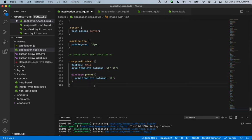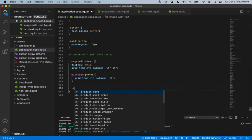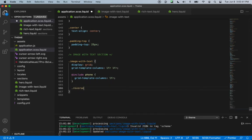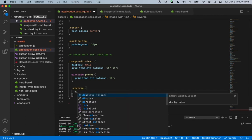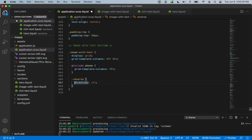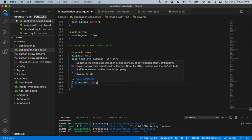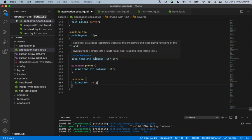Now let's go down a little bit and choose the reverse class name. We can say that the direction we want is right-to-left — this basically just reverses the direction of our grid template.